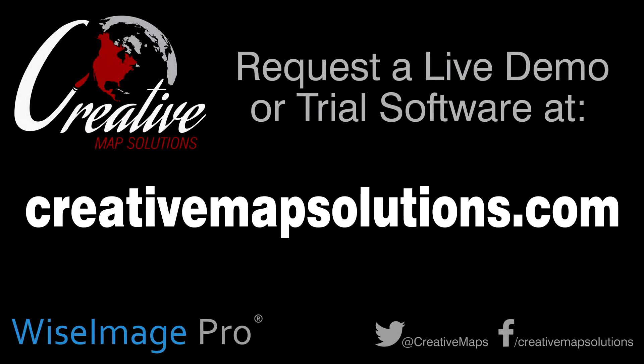To request a live demo or a trial version of the WISE Image software, please visit us on the web at creativemapsolutions.com.